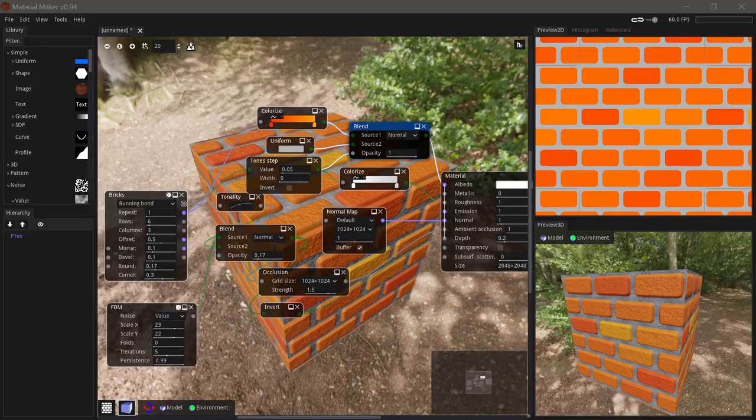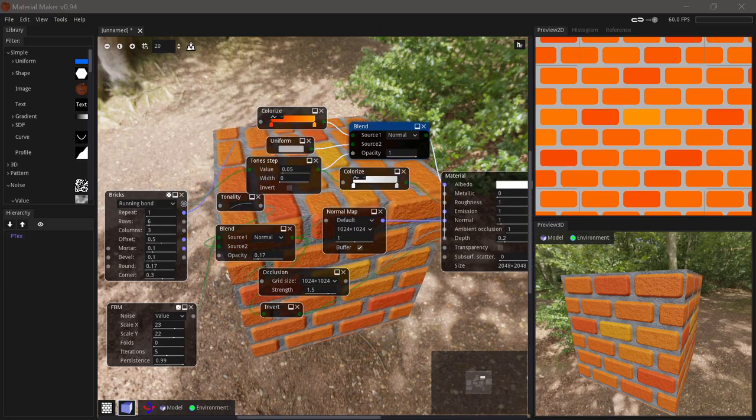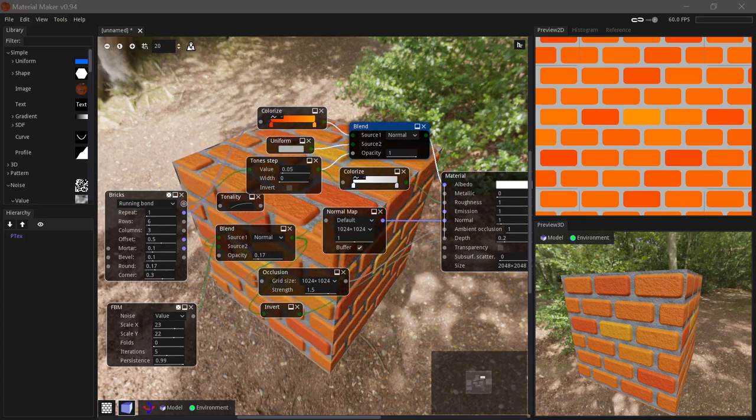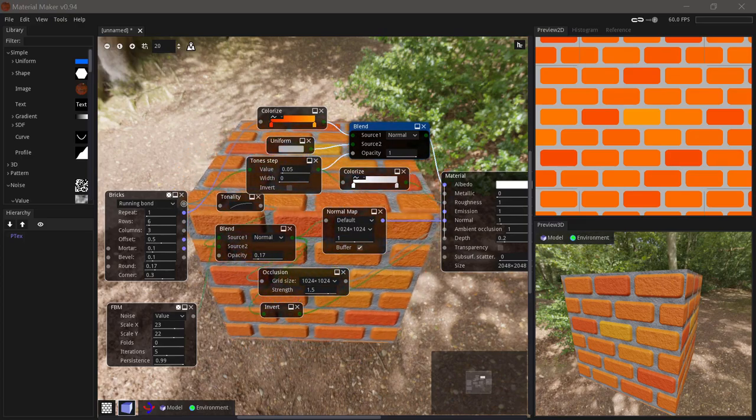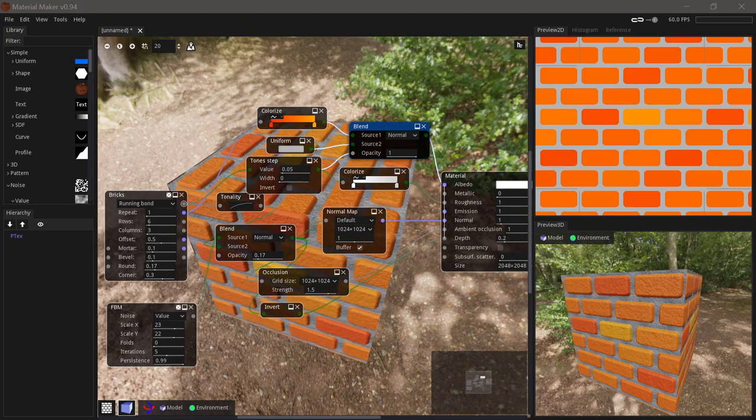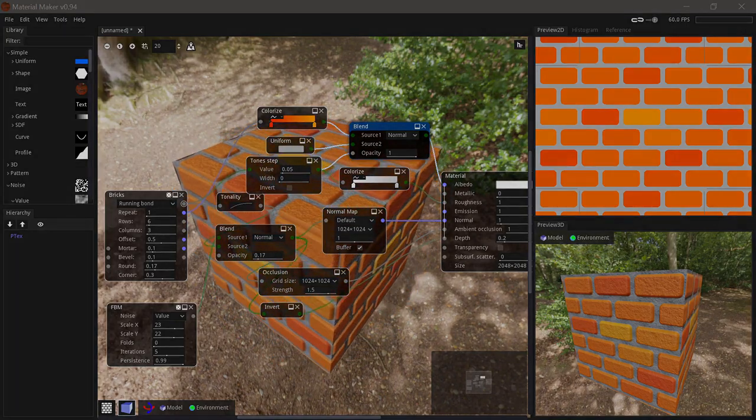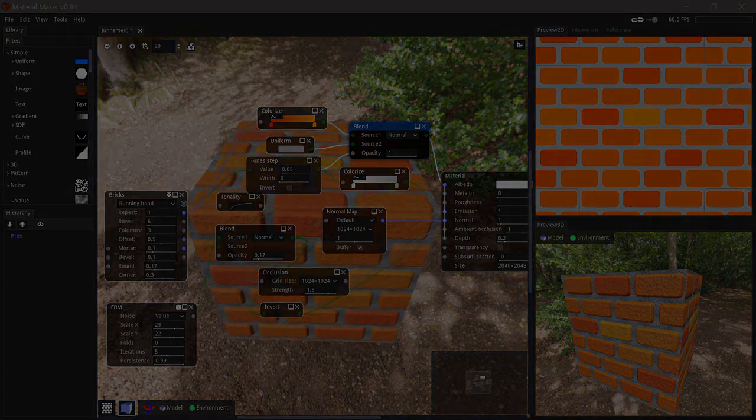Material Maker can be used both for generating tileable PBR textures and for texturing models with PBR textures. In this video we'll be sticking with the material generation side of things.